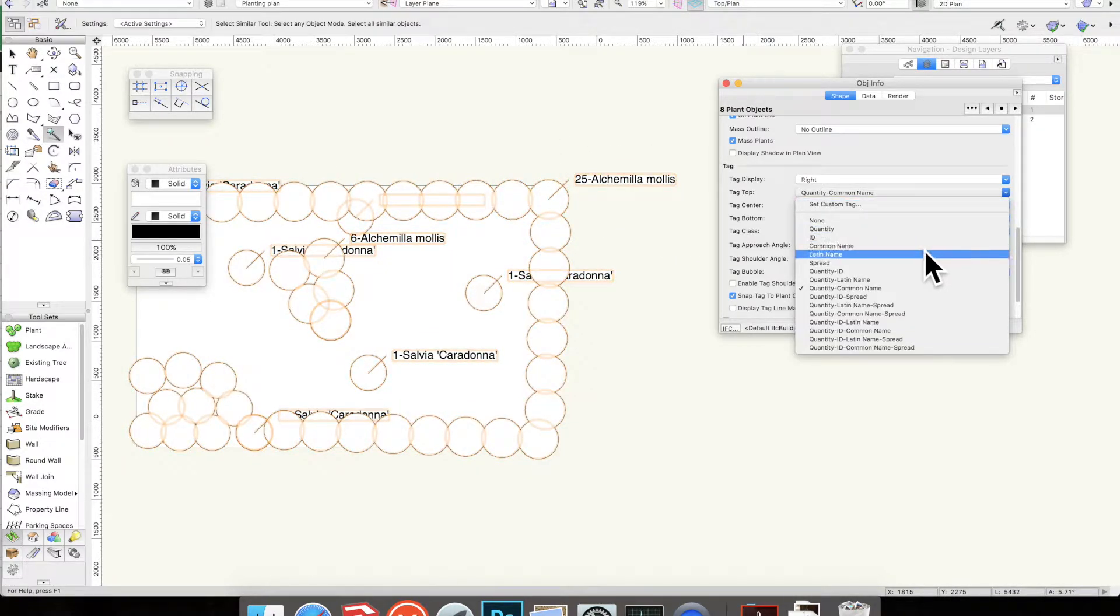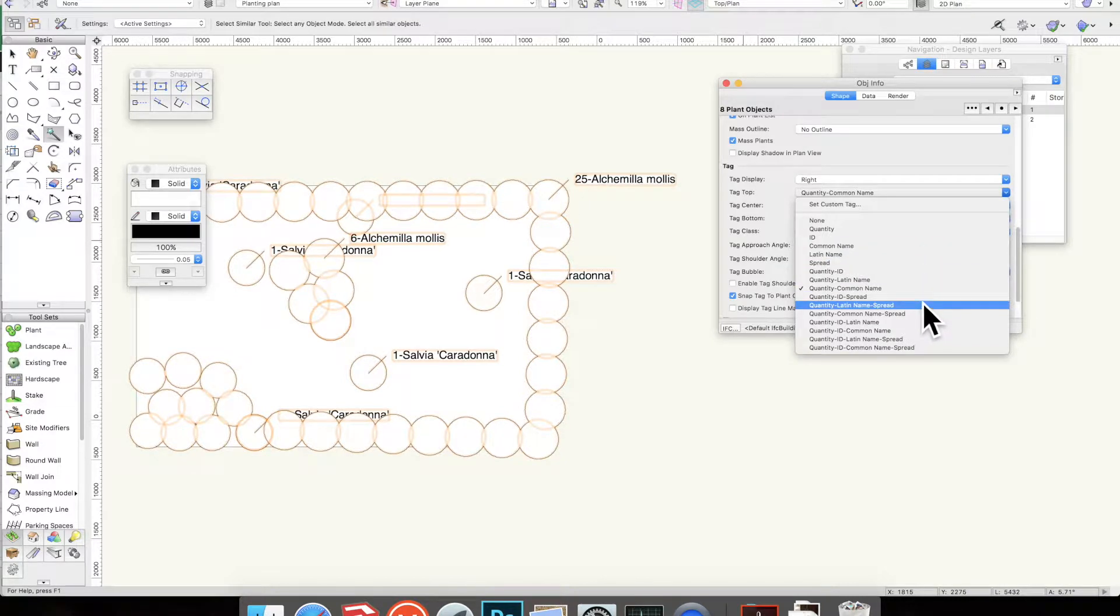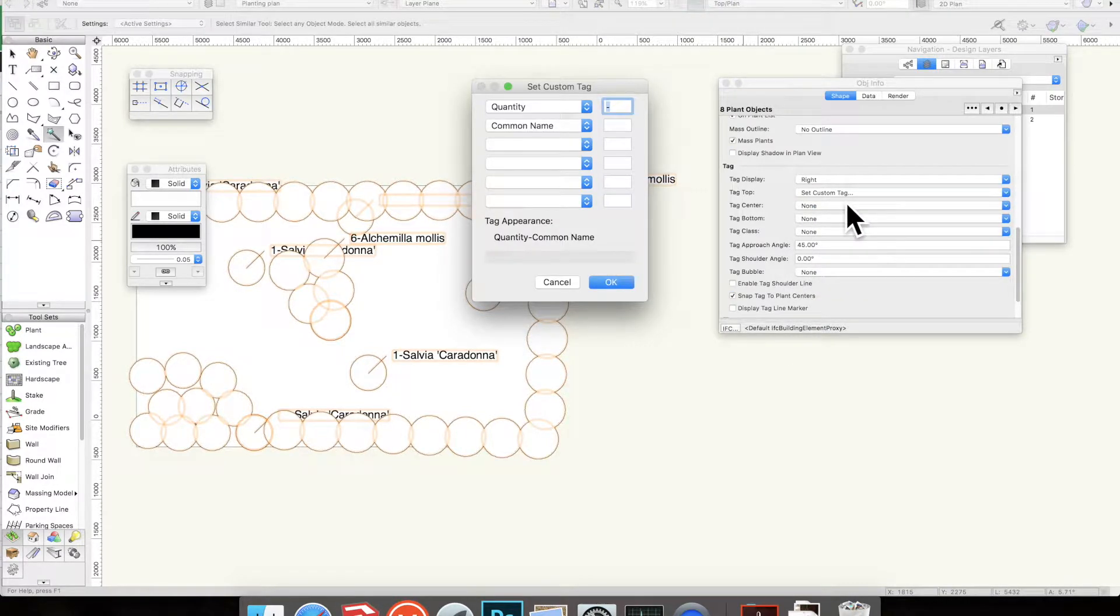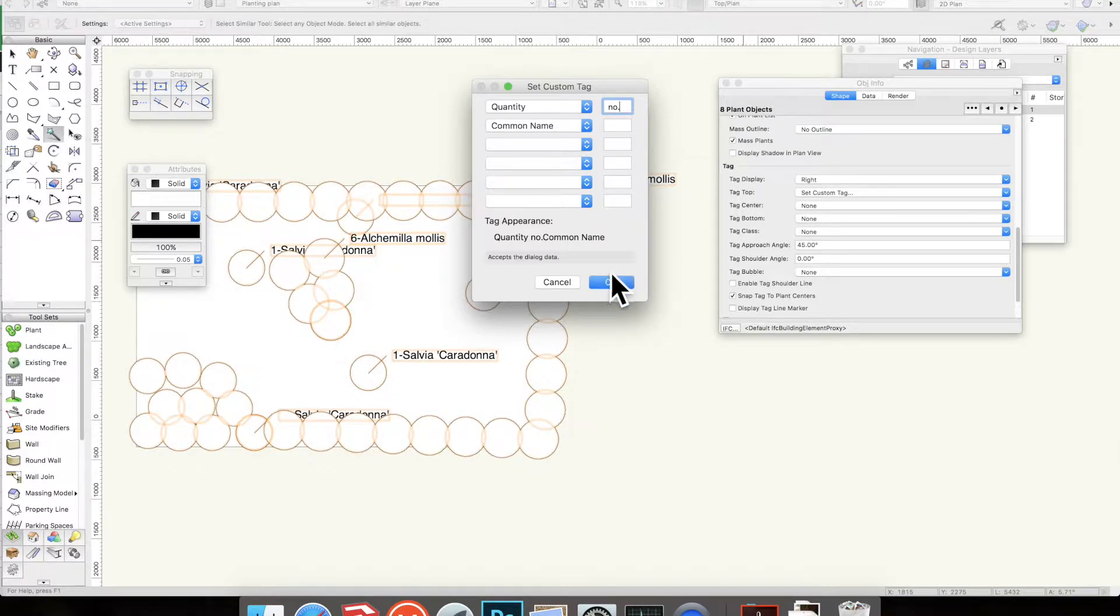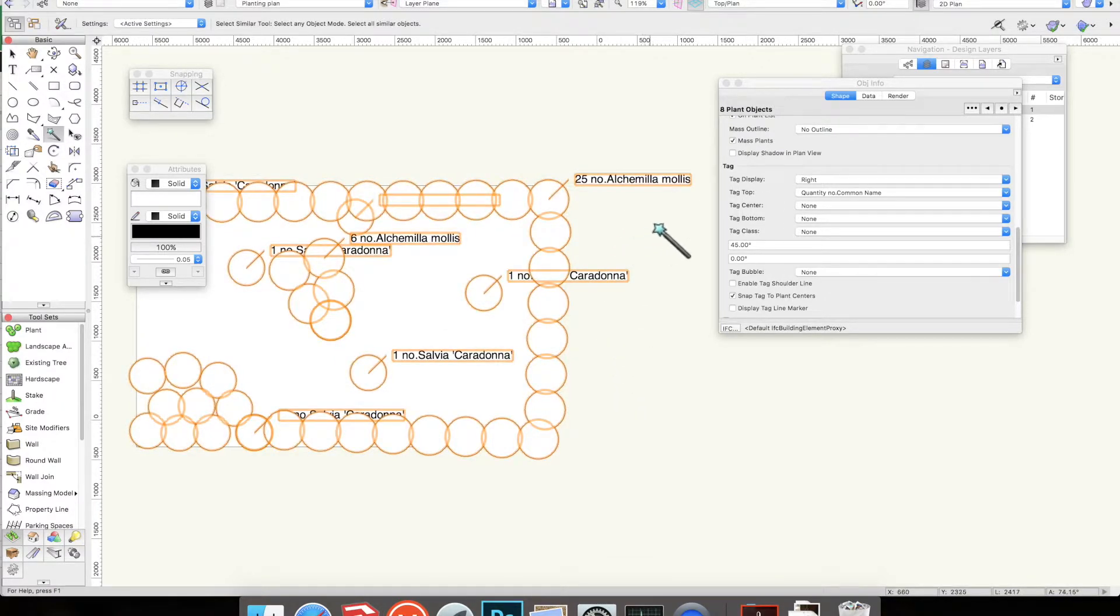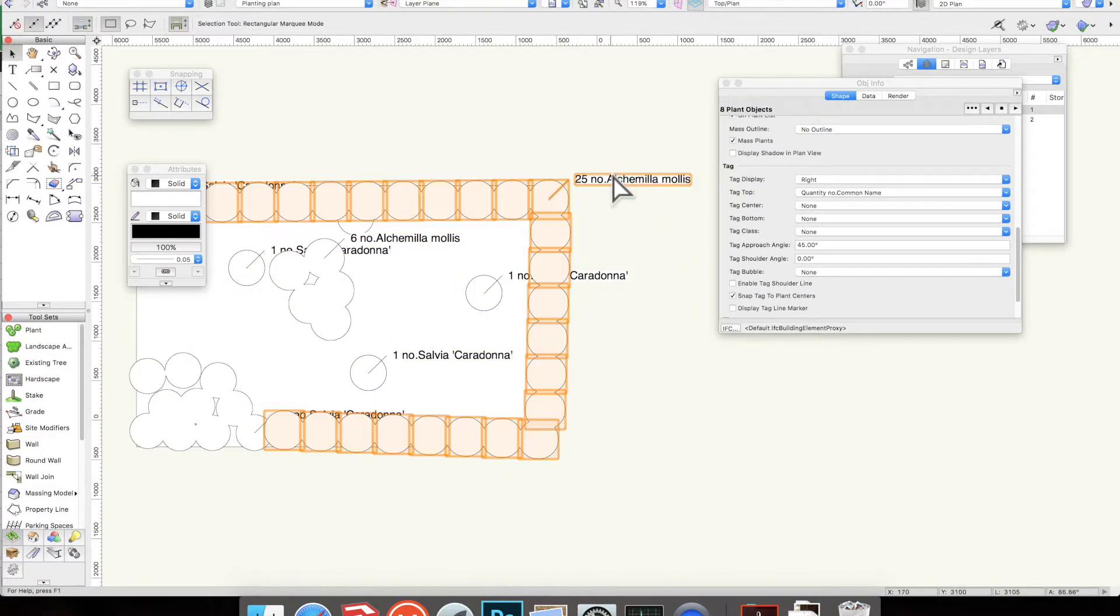You can change it—you could just have the Latin name, you could have the spread if you wanted that, quantity, Latin name and spread. There's a custom thing here. One of my students wanted to put it like this, so yeah, if you do that: 25 number Alchemilla mollis. So yeah, you've got all your plant tags up.